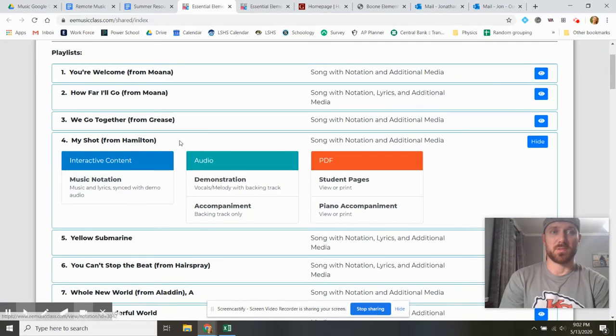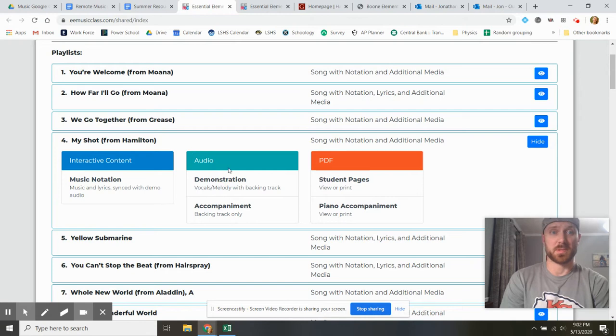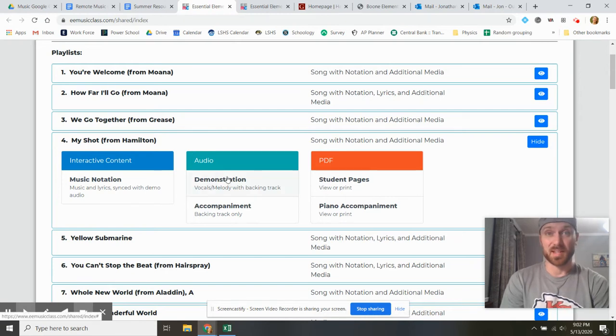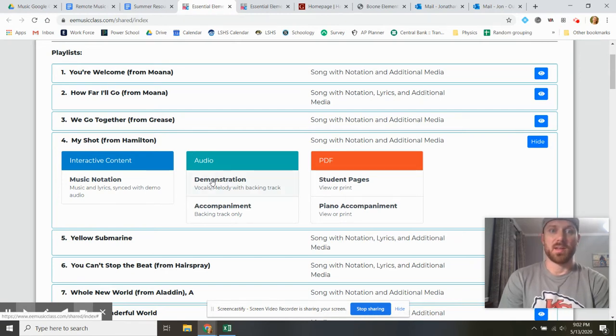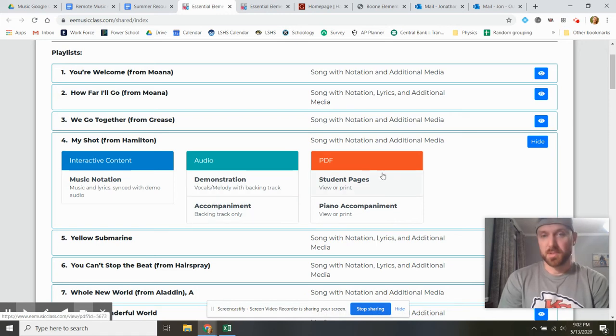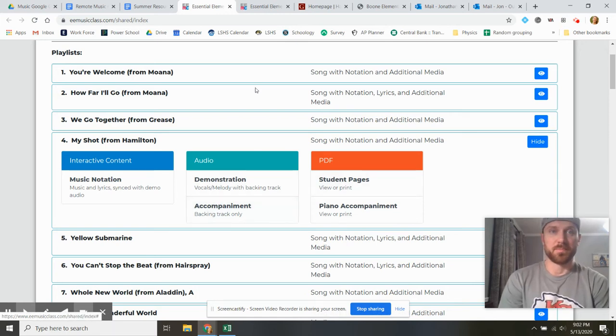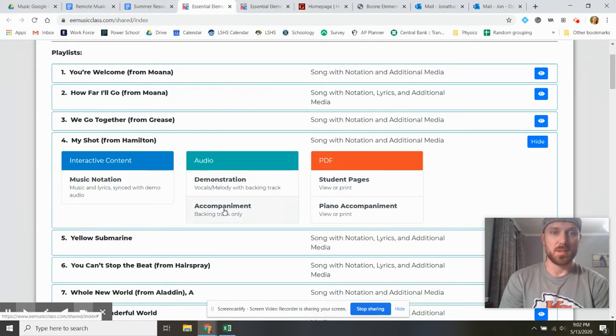I want to do My Shot from Hamilton the Musical, it's one we've done in class for 4th and 5th graders, and what I'm doing is doing the accompaniment, and then the student pages, you'll see me flip over on this tab. So I hope you enjoy it.